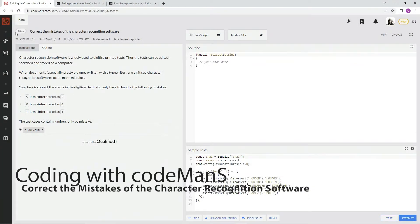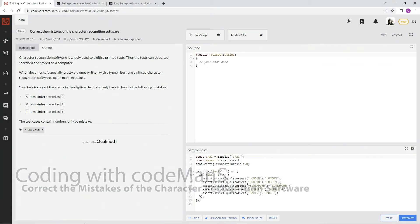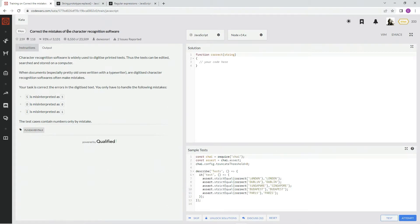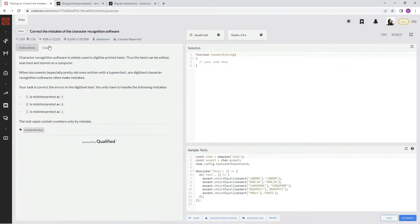All right, now we're doing 8Q Correct the Mistakes of the Character Recognition Software. This is by Dines Nori, and 93% of the people like it.